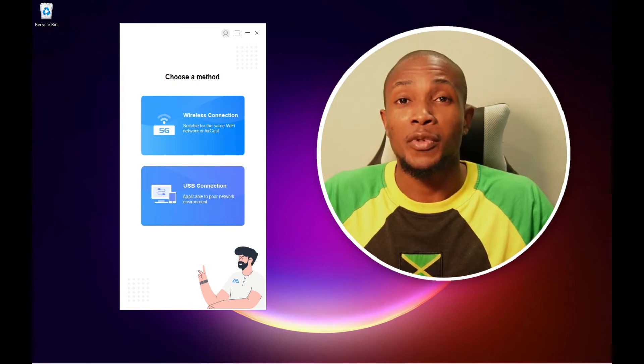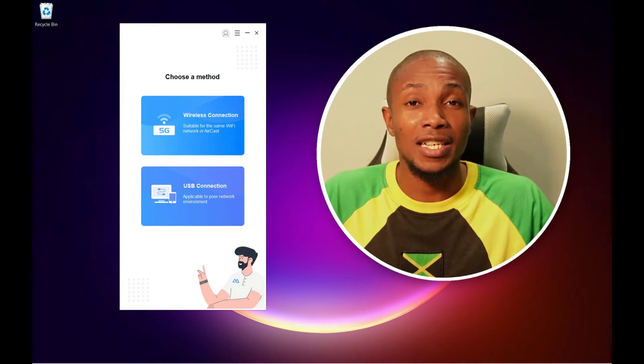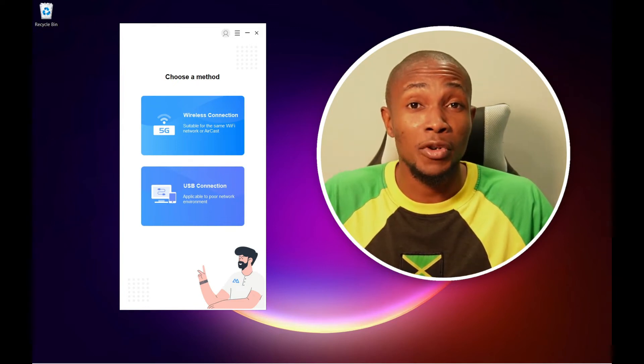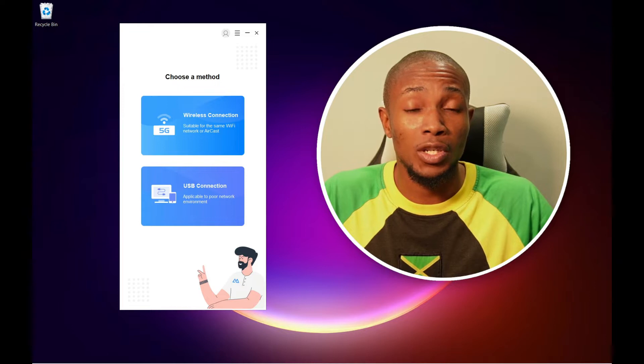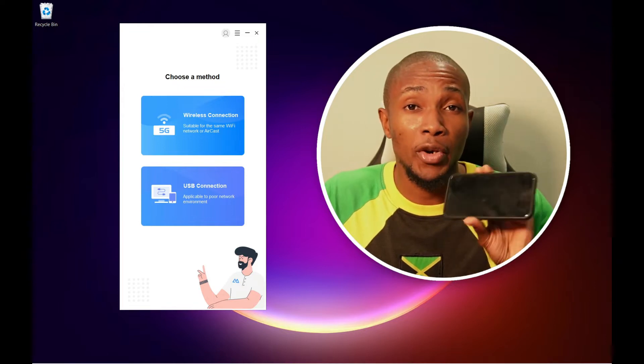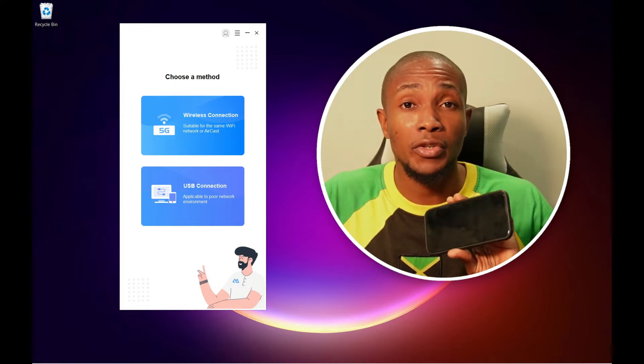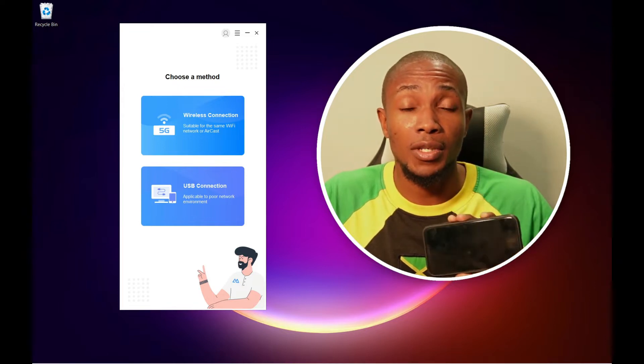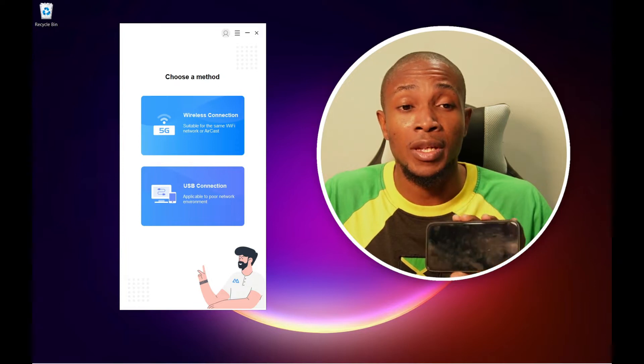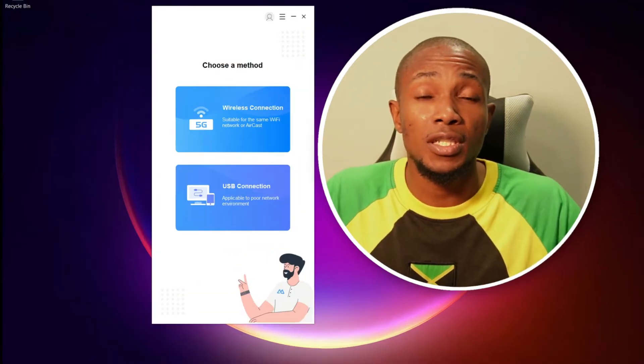What's up everybody, welcome to my channel. In this video today I'm going to give you a quick tutorial on how you can mirror your iPhone screen to your laptop in a few simple steps.